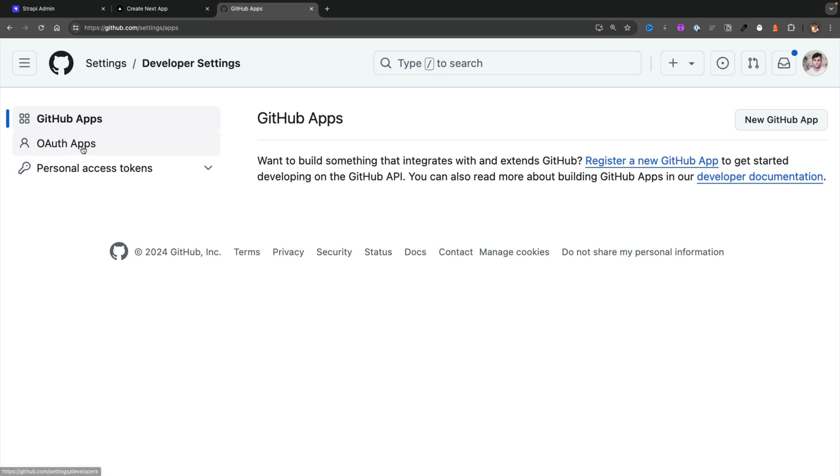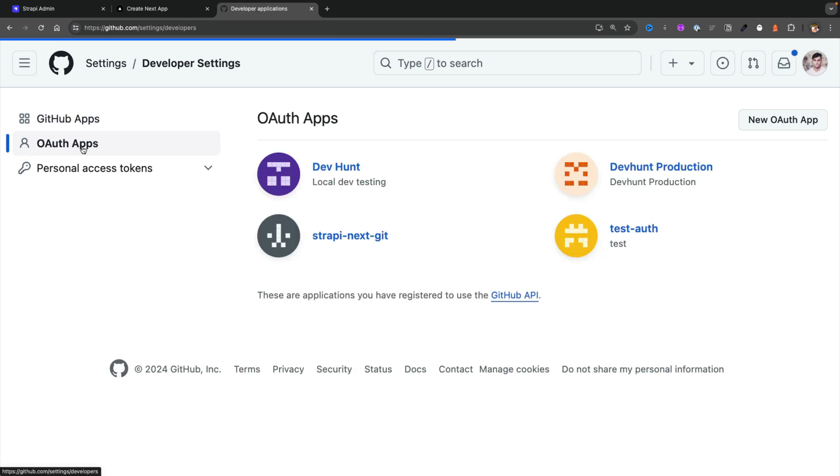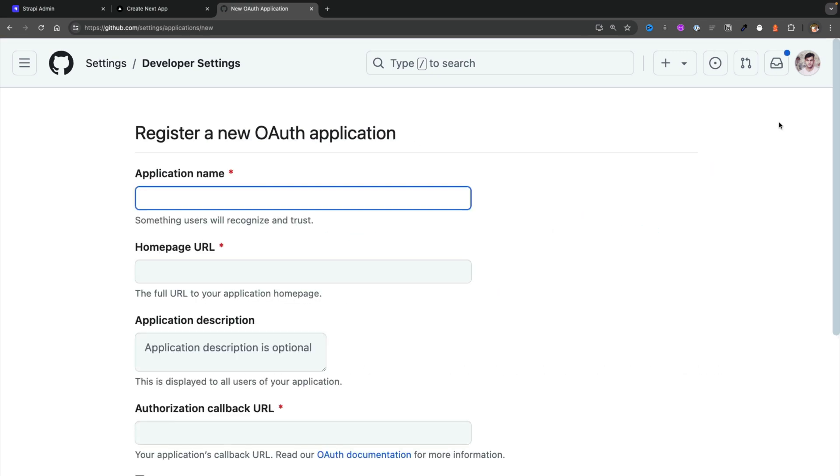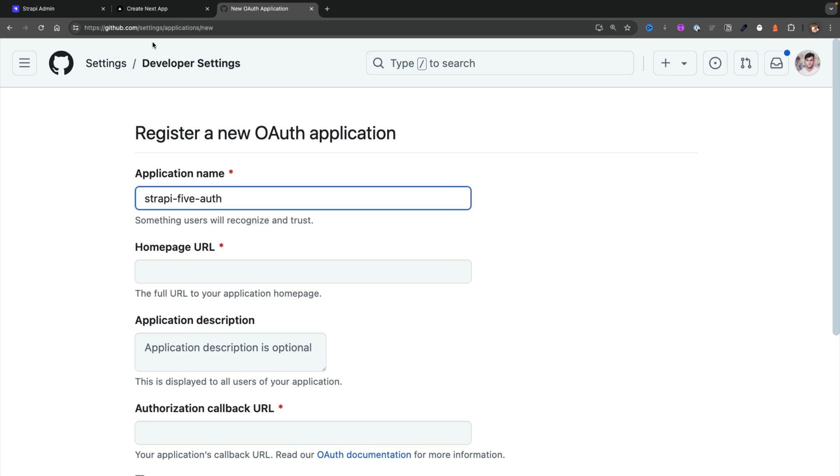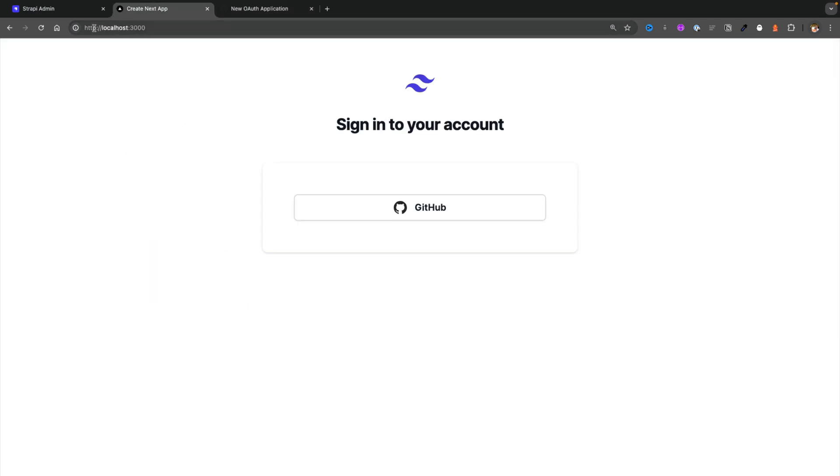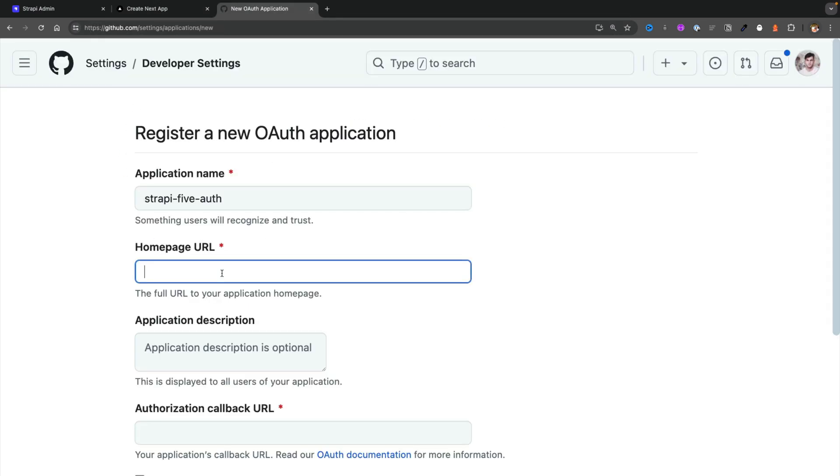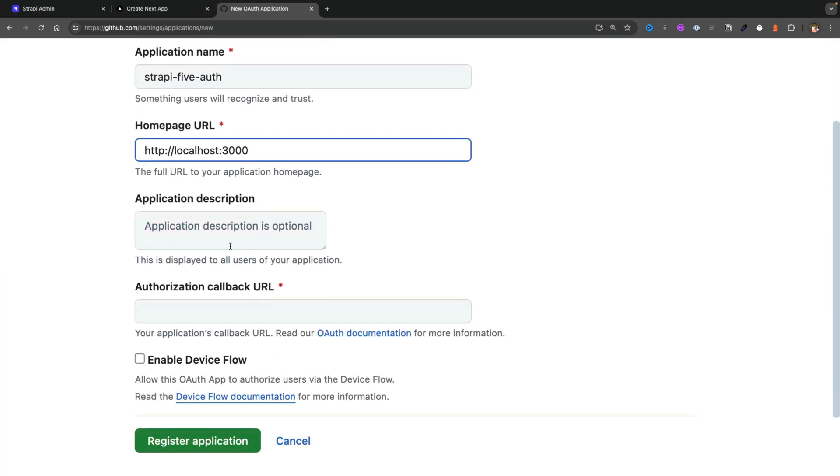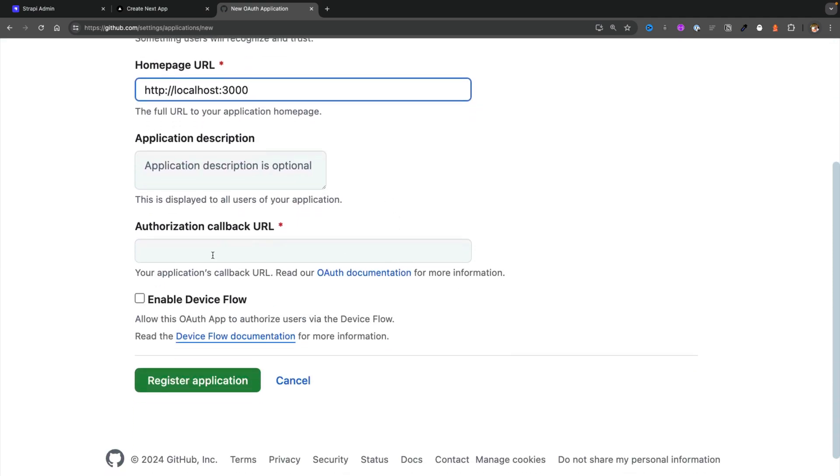Inside we're going to click on OAuth apps and we're going to create new OAuth app. I'm going to call it strapi5auth and now let's create our settings. Because we're testing our app in development, we're going to point to our local development URL. For instance, my Next.js app is running at localhost 3000. So that's exactly what we're going to do.